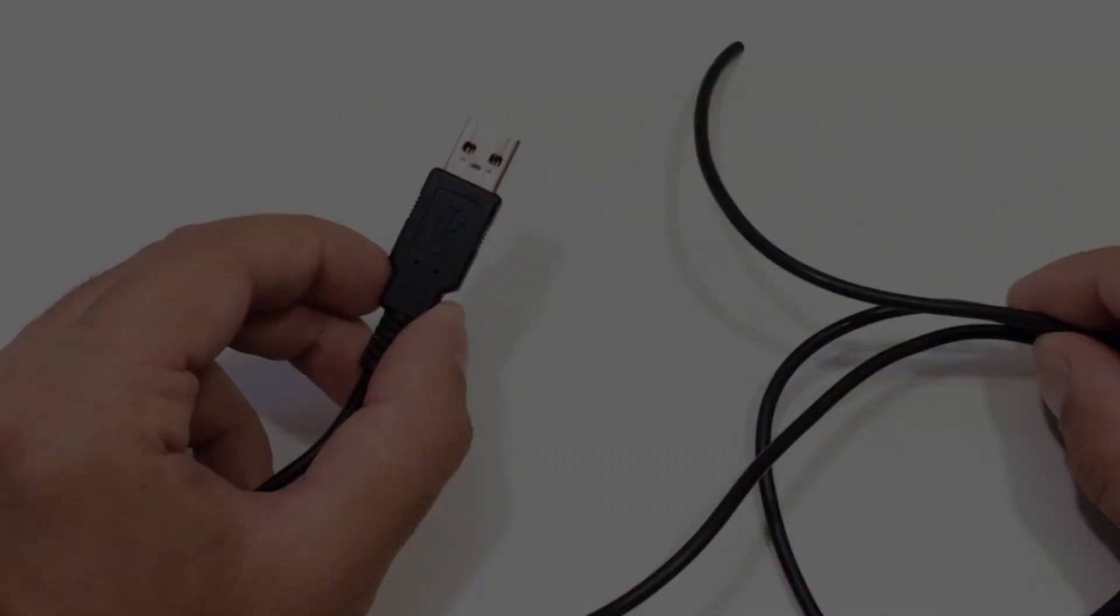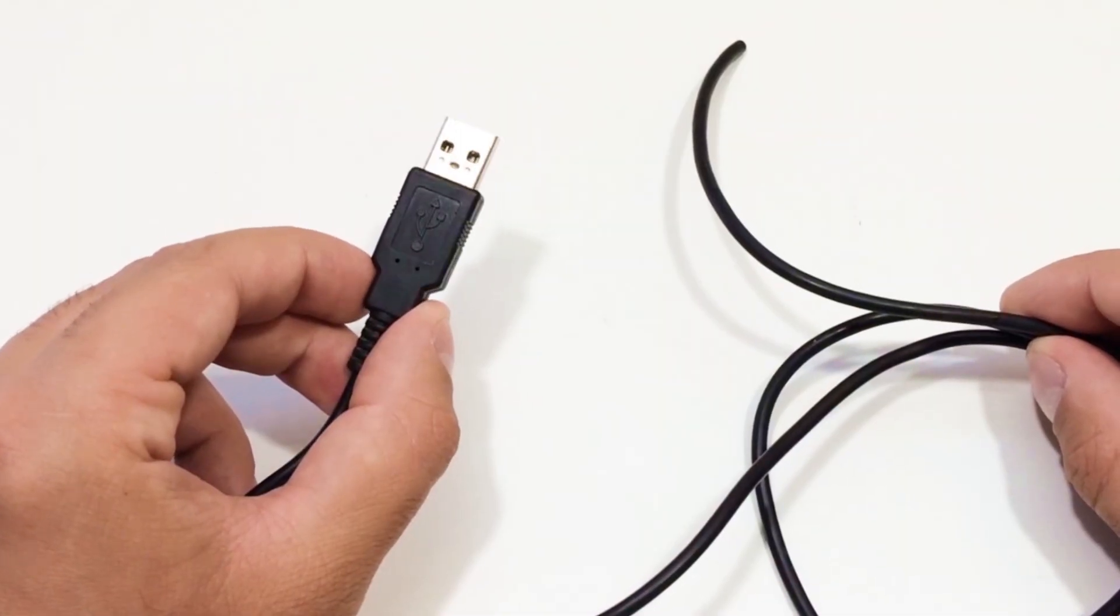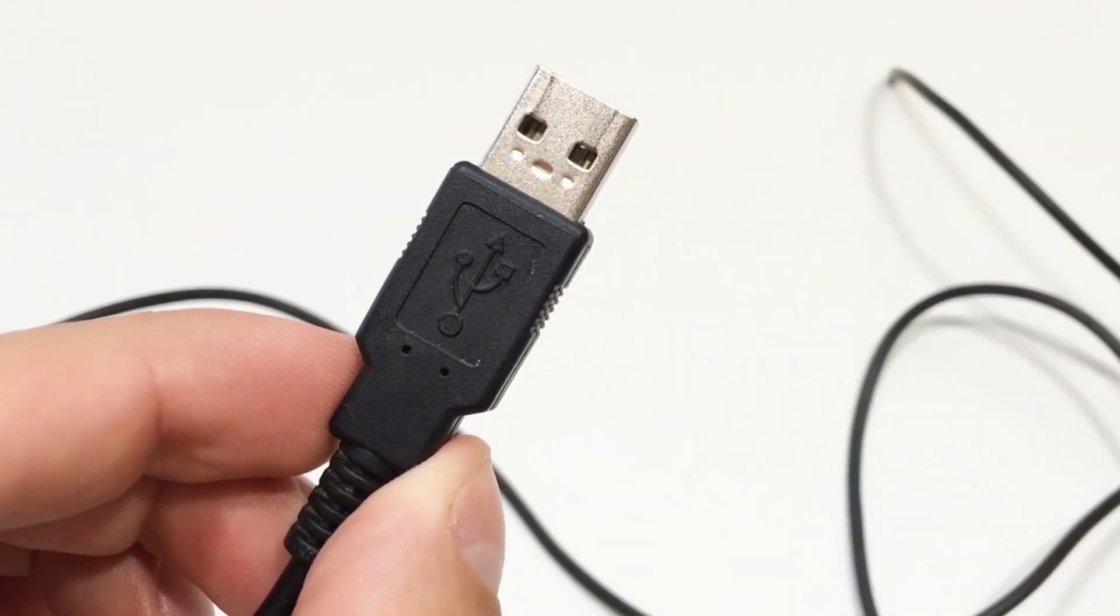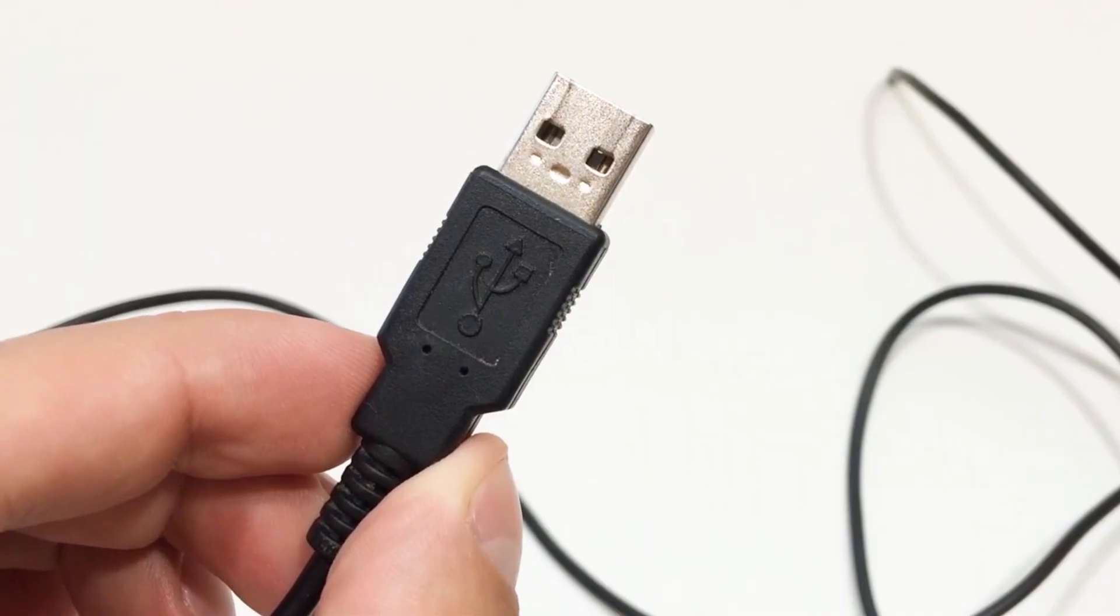Here's what you'll need for this project. A USB cable with a connector, from an old mouse, keyboard, or charger.